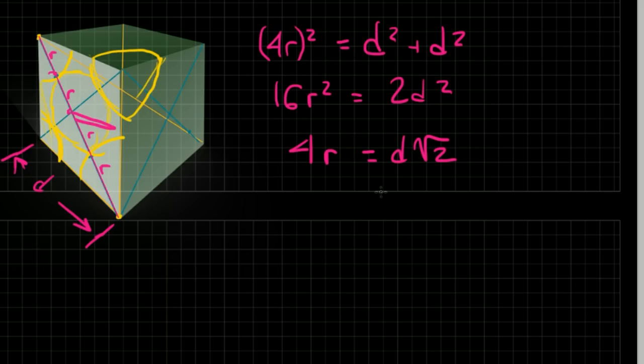And from here, now I can say, well, if I've got an edge length of whatever, I just plug in the edge length for d, or if I've got a radius when I'm starting out, I can fill it in there.